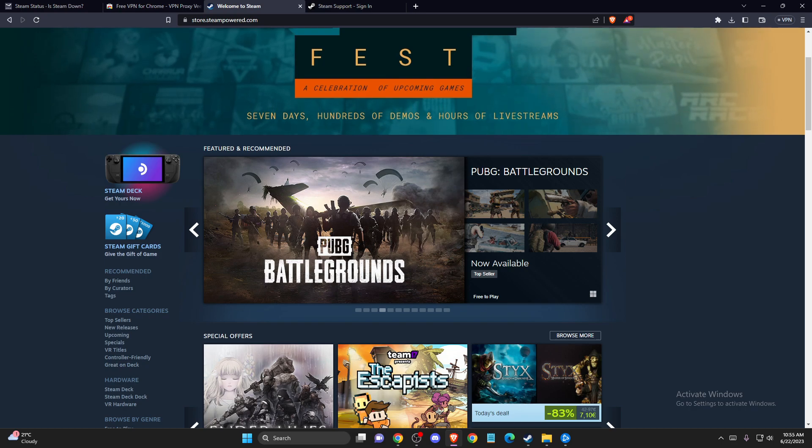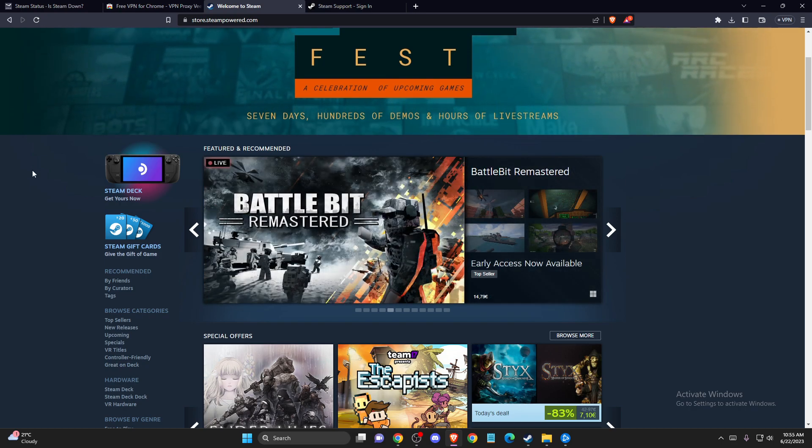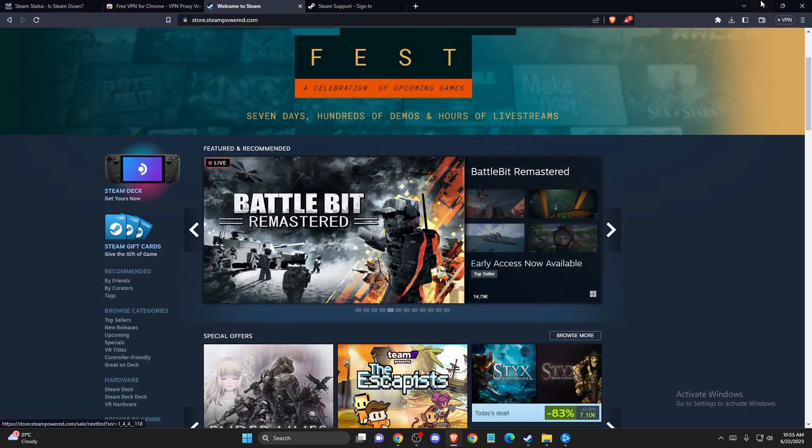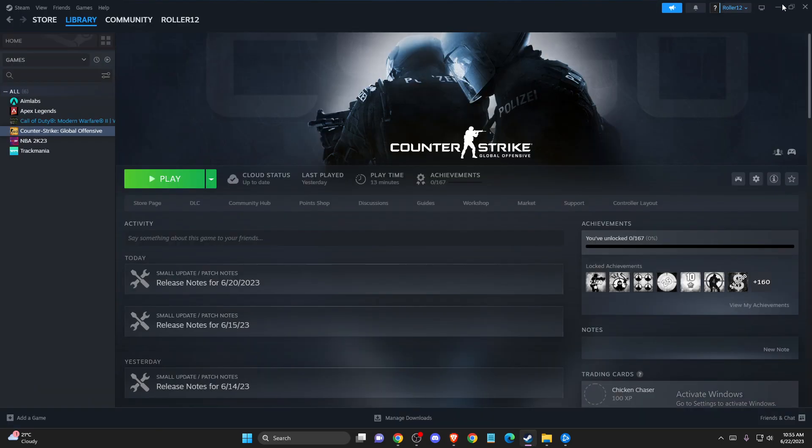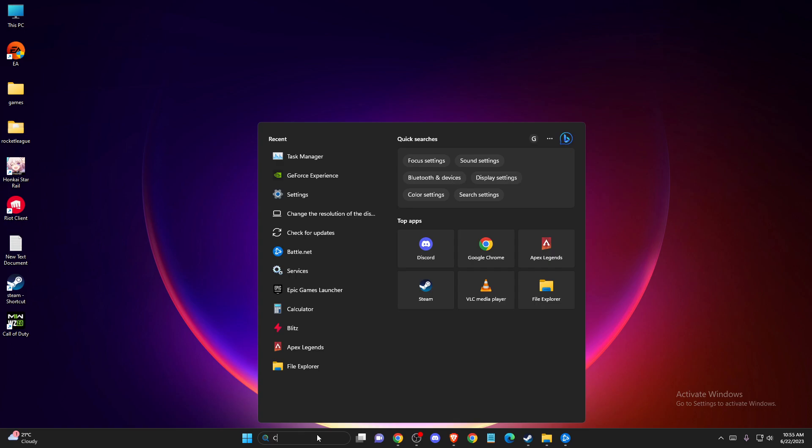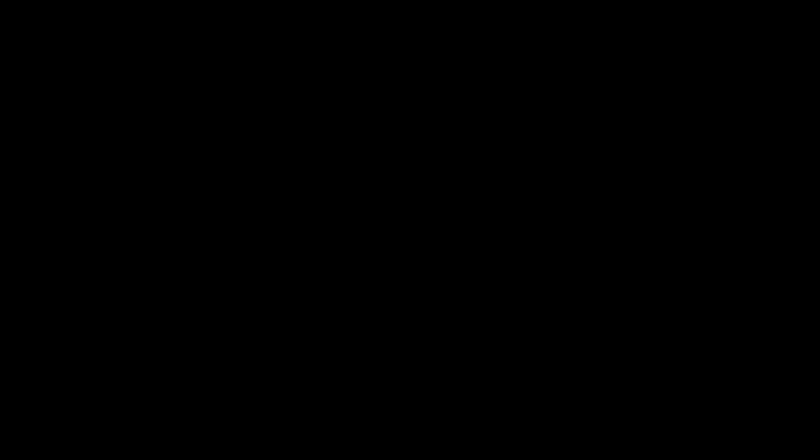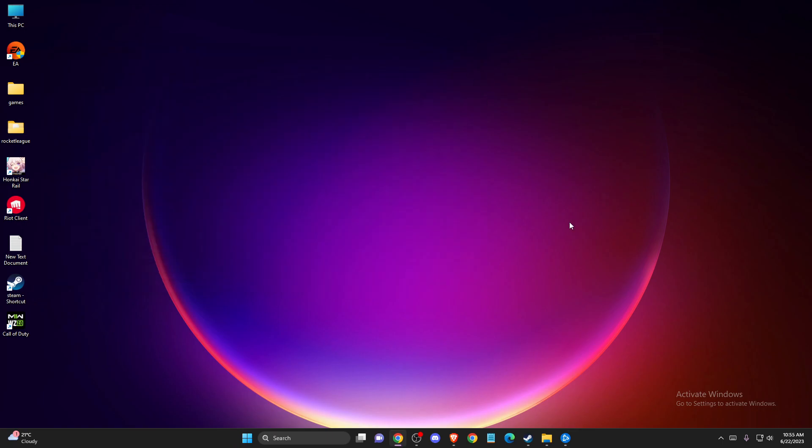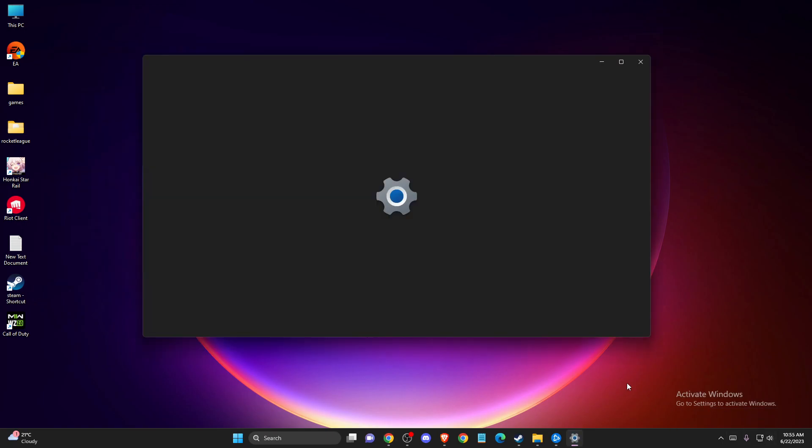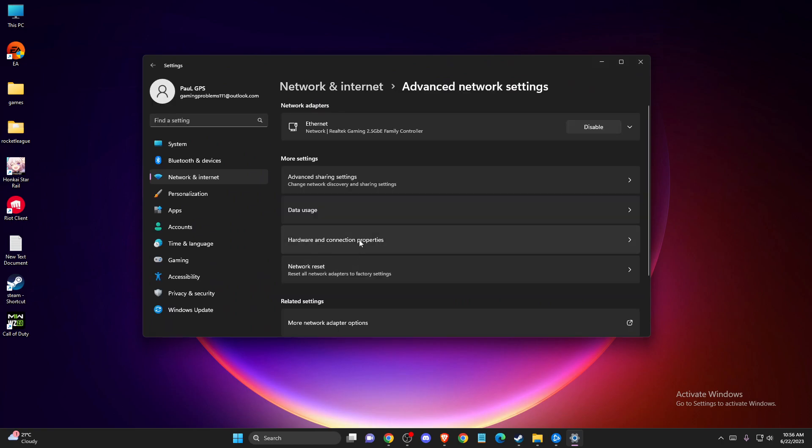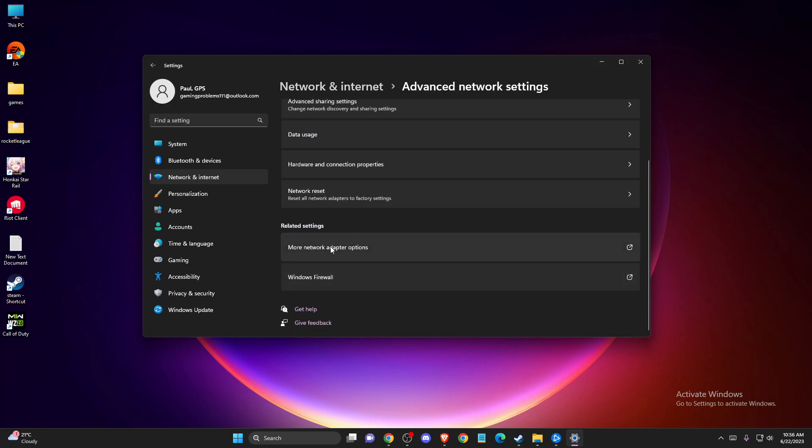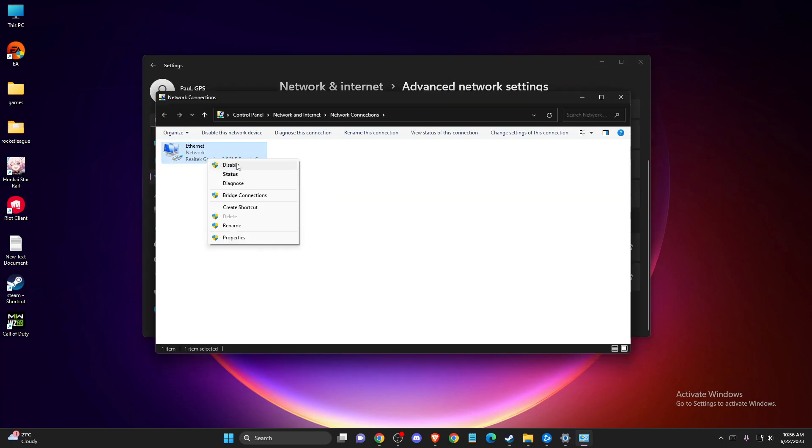If the problem persists, the last thing you can do is open up Command Prompt or CMD and run as administrator. Write ipconfig /flushdns. Then open your network adapter options, go to advanced network settings, more adapter options, and disable your internet connection for a few seconds and enable again. Go to properties and make sure to disable Internet Protocol Version 6.